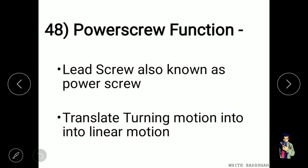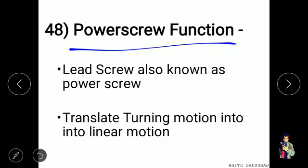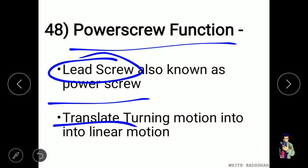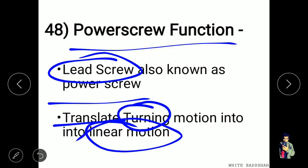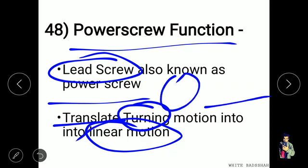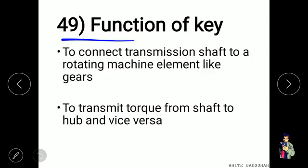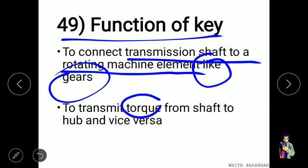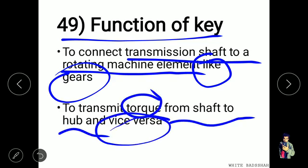The lead screw is also known as the power screw. Its main function is to translate turning motion into linear motion. The main function of a key is to connect the transmission shaft to a rotating machine element like a gear, transmitting torque from shaft to hub and vice versa.